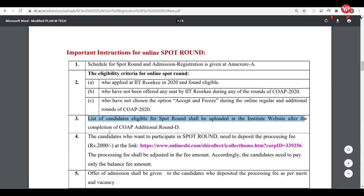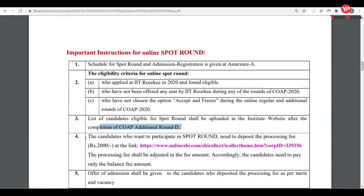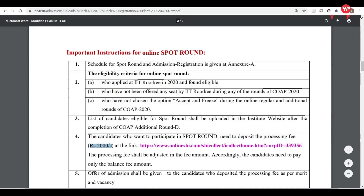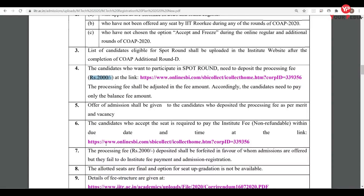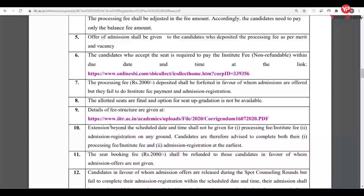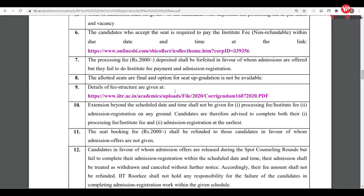The list of candidates eligible for the spot round will be uploaded on the institute website after the completion of COAP additional round D. The registration fee for the online spot round is 2000 rupees. If you are not offered any seat in the spot round, this fee is refundable. Offers are made according to merit and vacancy, and the processing fee shall be forfeited for candidates offered admission who fail to complete the institute fee payment and admission registration.